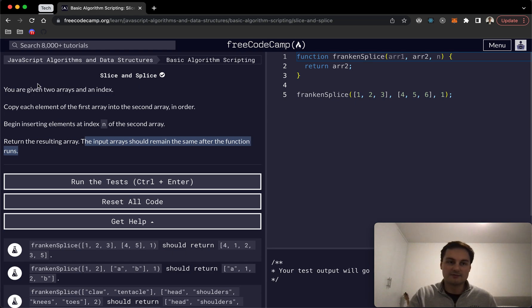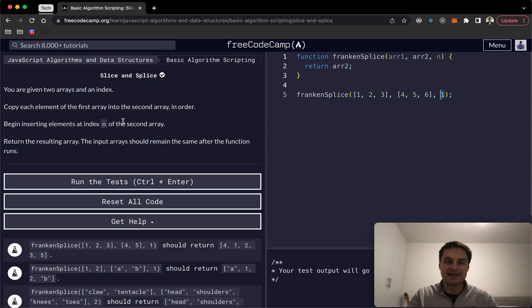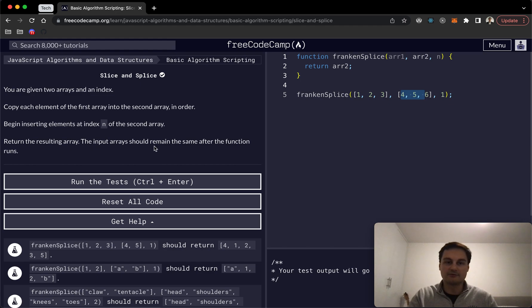So we are going to be given two arrays and an index. This example here we've got two number arrays and then an index here of one, and then begin inserting the elements at index of the second array and then return the resulting array. What we can see here is that the input array should remain the same after the function runs.